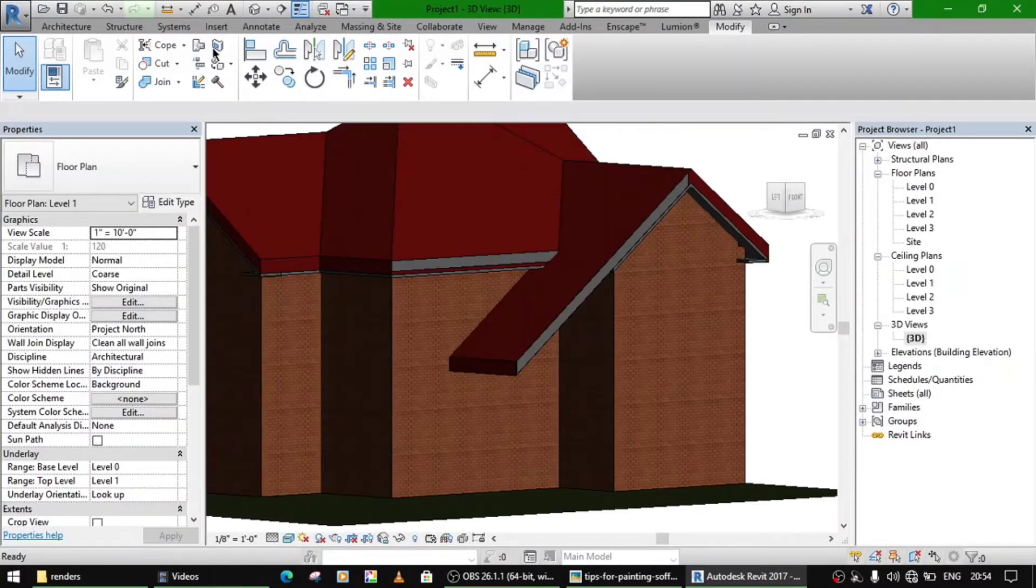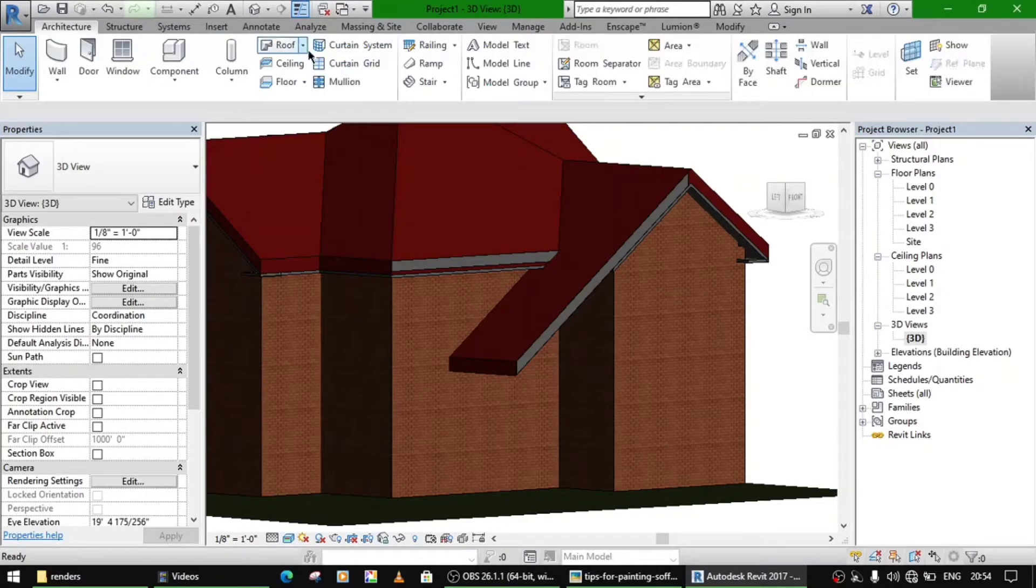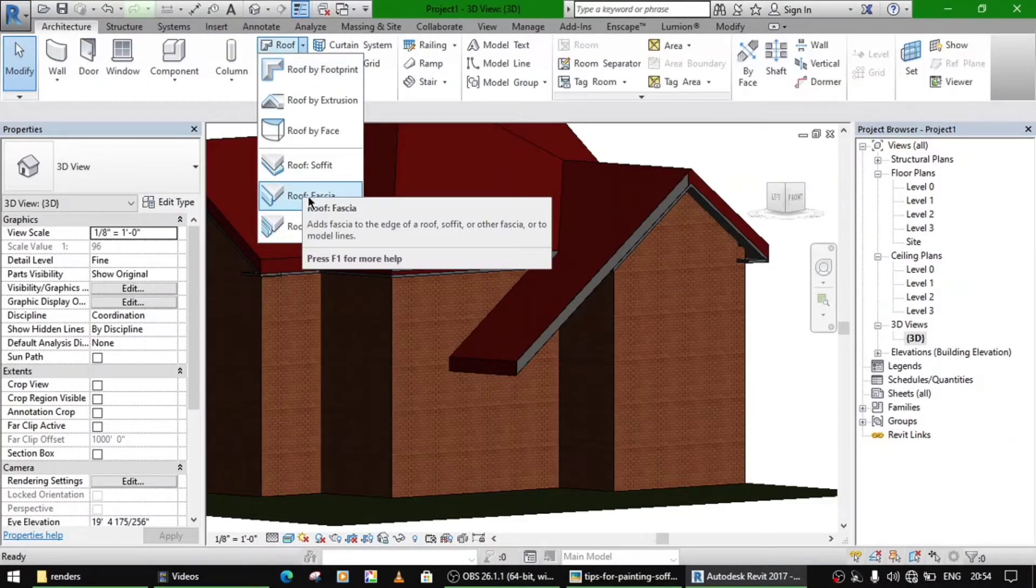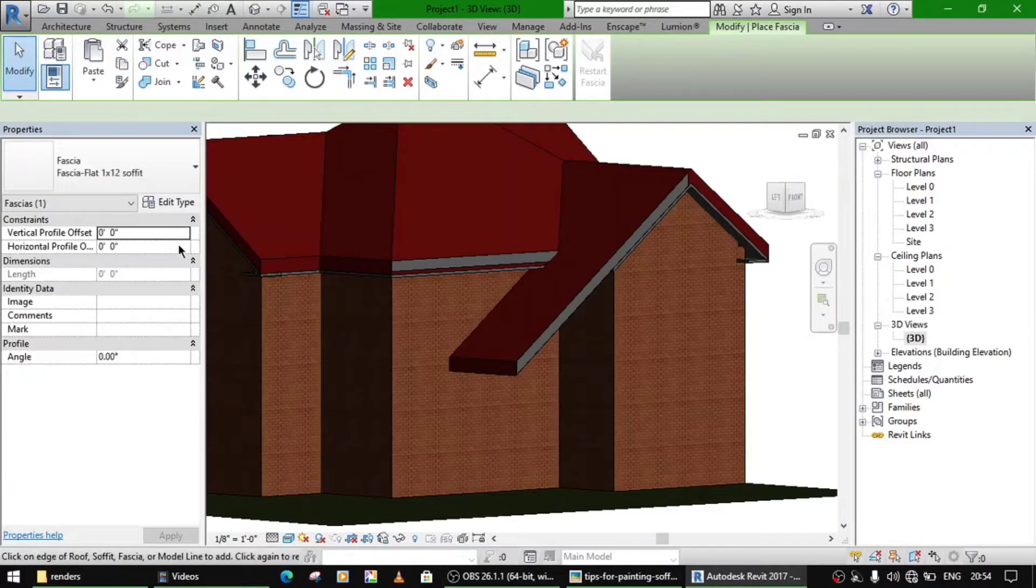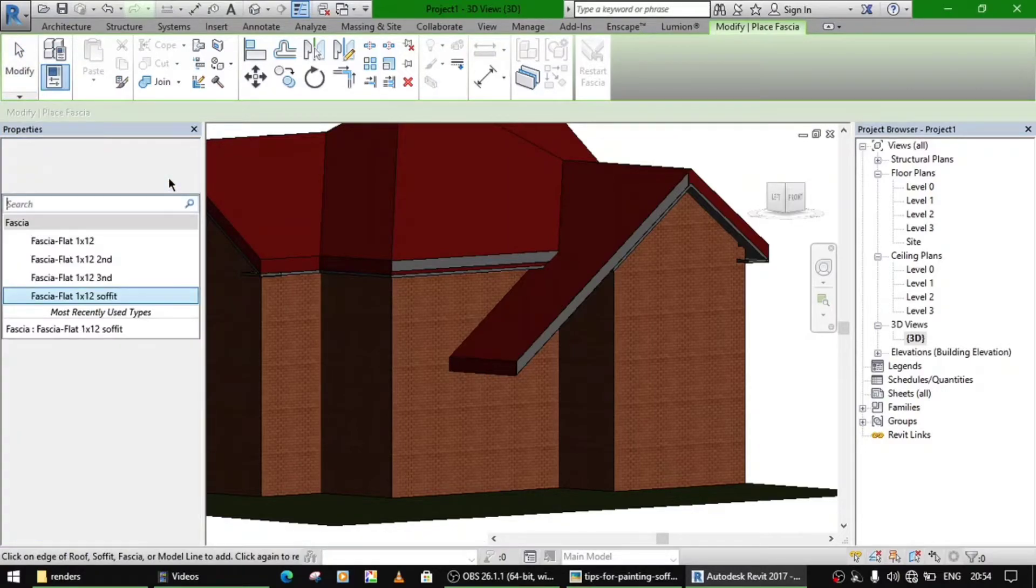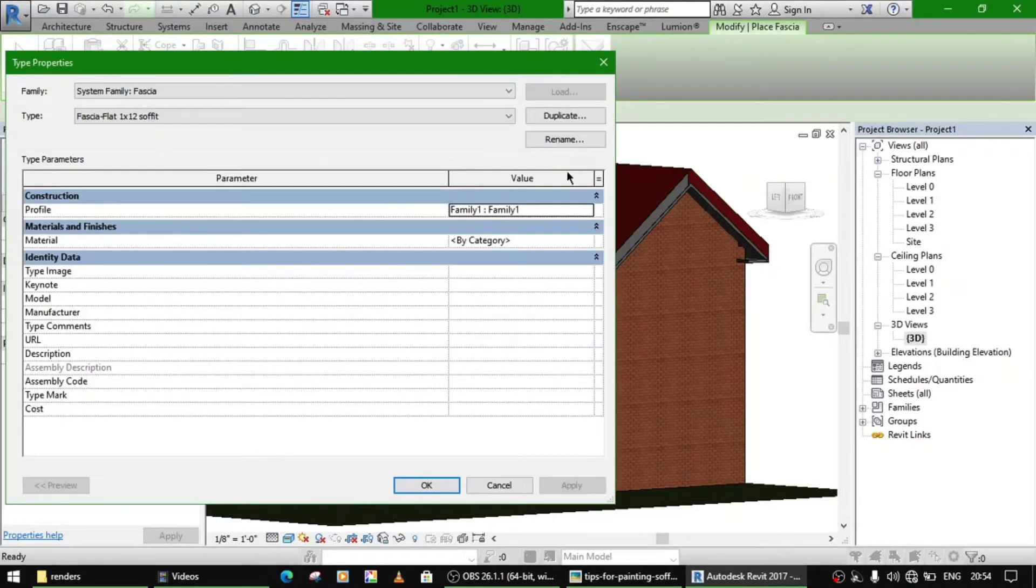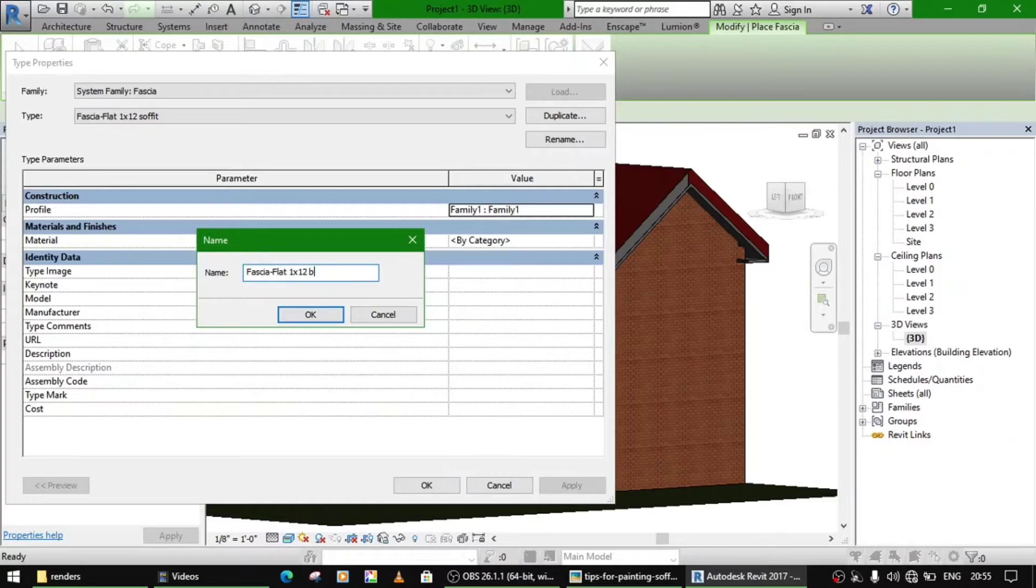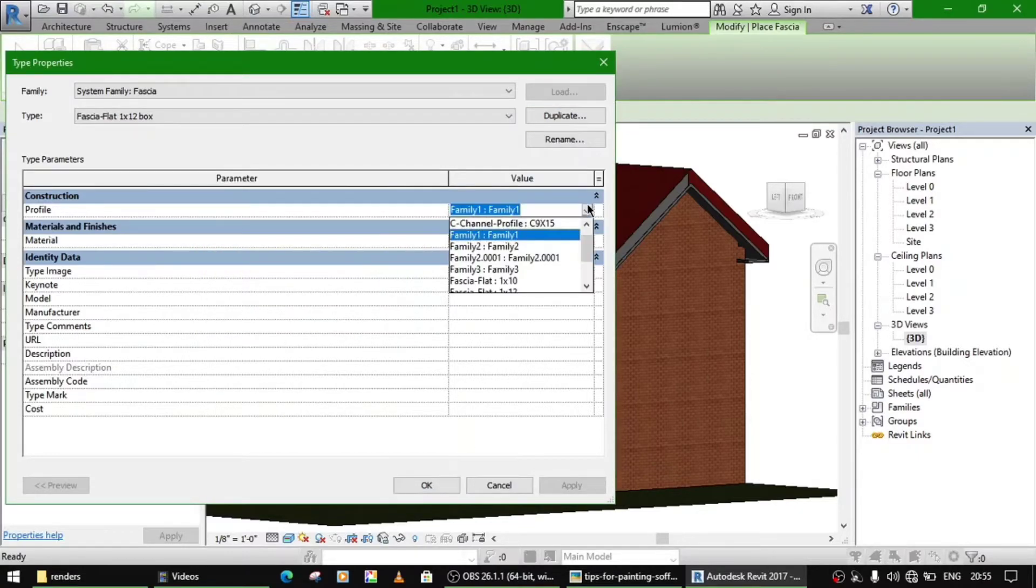Just go to 3D view. Now with the same commands, same steps, go to roof fascia and edit this, duplicate, maybe name it as fascia, and select the profile.